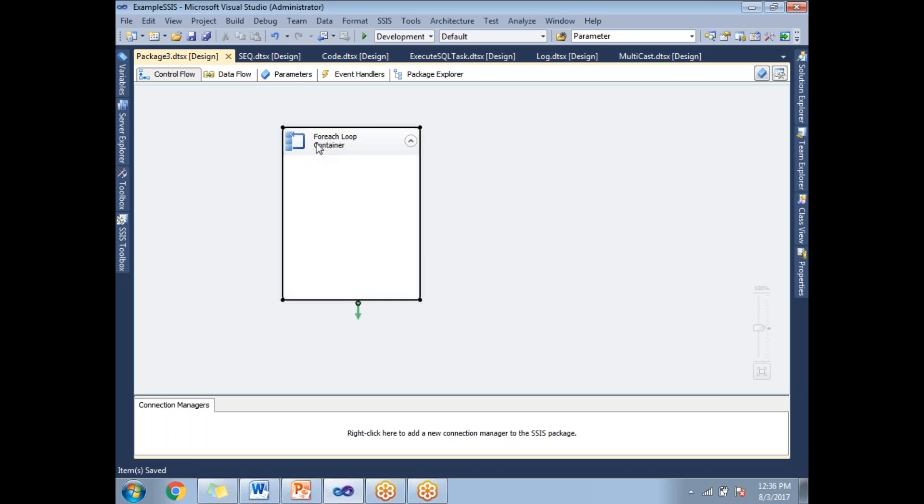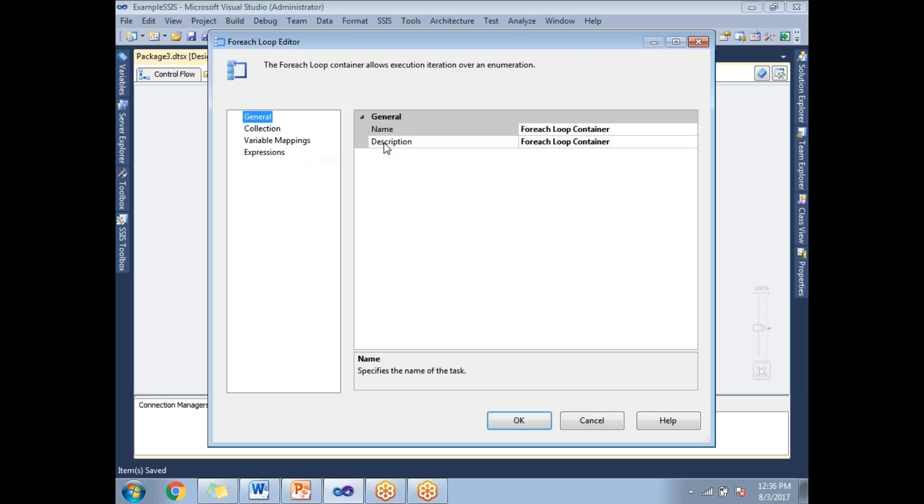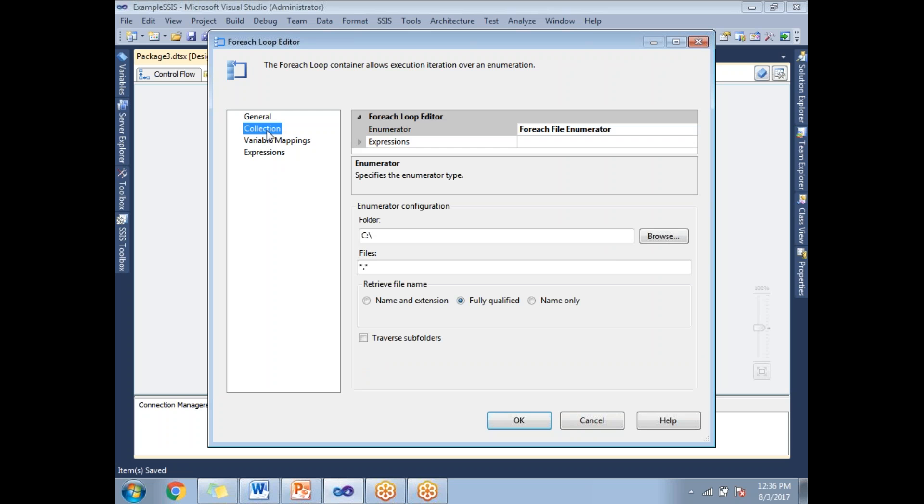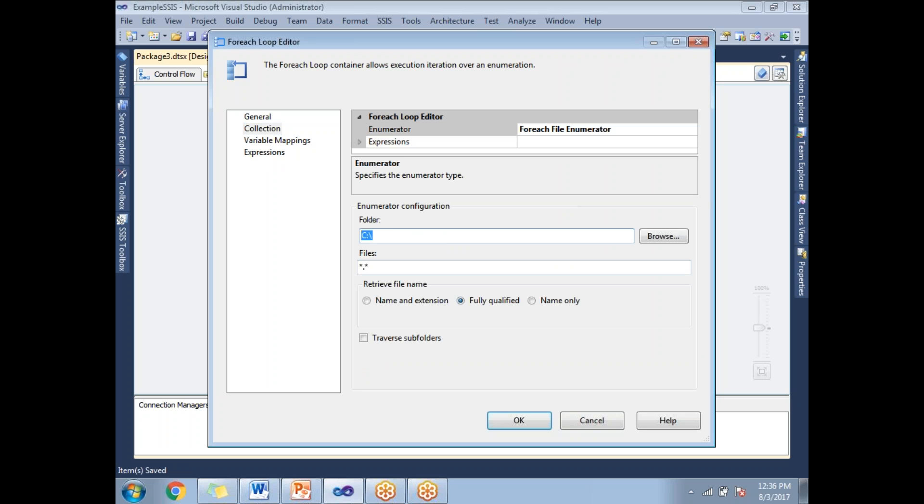Double-click on it. This is the General tab, you don't need to worry about it. Just give a meaningful name and go to Collection. This is where you provide the folder path. By default it comes with the C drive. If you already know the folder path, type it or browse.